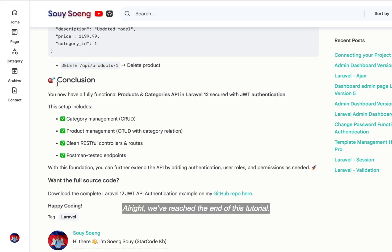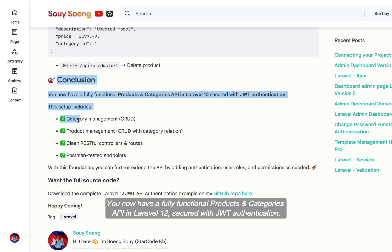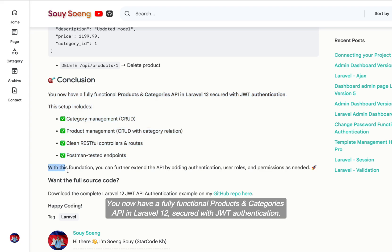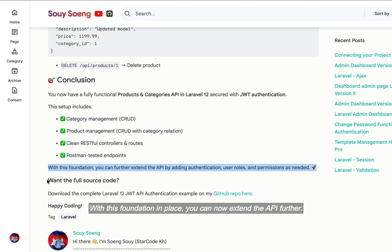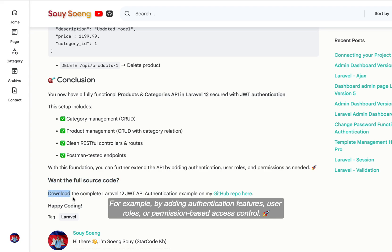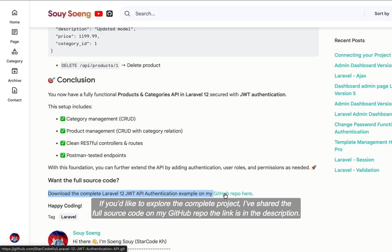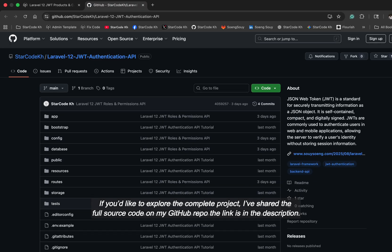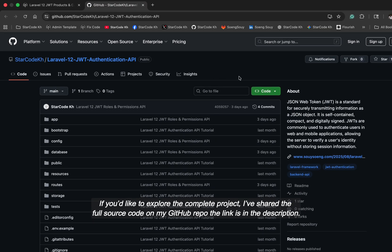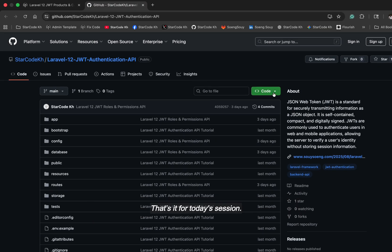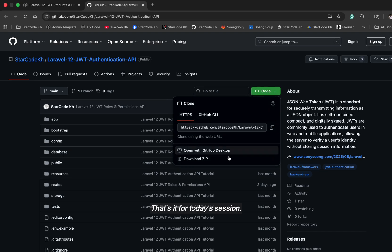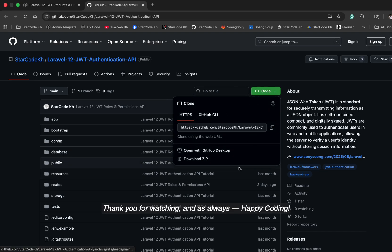Alright, we've reached the end of this tutorial. You now have a fully functional products and categories API in Laravel 12, secured with JWT authentication. With this foundation in place, you can now extend the API further, for example, by adding authentication features, user roles, or permission-based access control. If you'd like to explore the complete project, I've shared the full source code on my GitHub repo. The link is in the description. That's it for today's session. Thank you for watching and as always, happy coding!